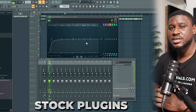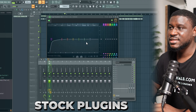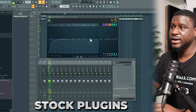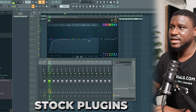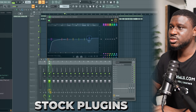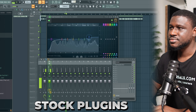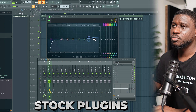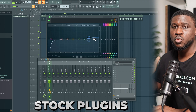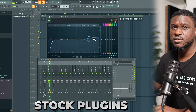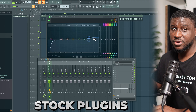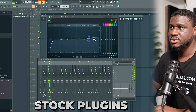Another thing we can do with the EQ is add some brightness to the master if you want it, or you can make it sound dull if you feel like it's too bright or too harsh. If you want it to be brighter, all you have to do is boost around the 6k range. How much should you boost or cut? I recommend between 1 to 3 dB of change — so if you're boosting, plus 1 to plus 3 dB; if you're cutting, minus 1 to minus 3 dB.